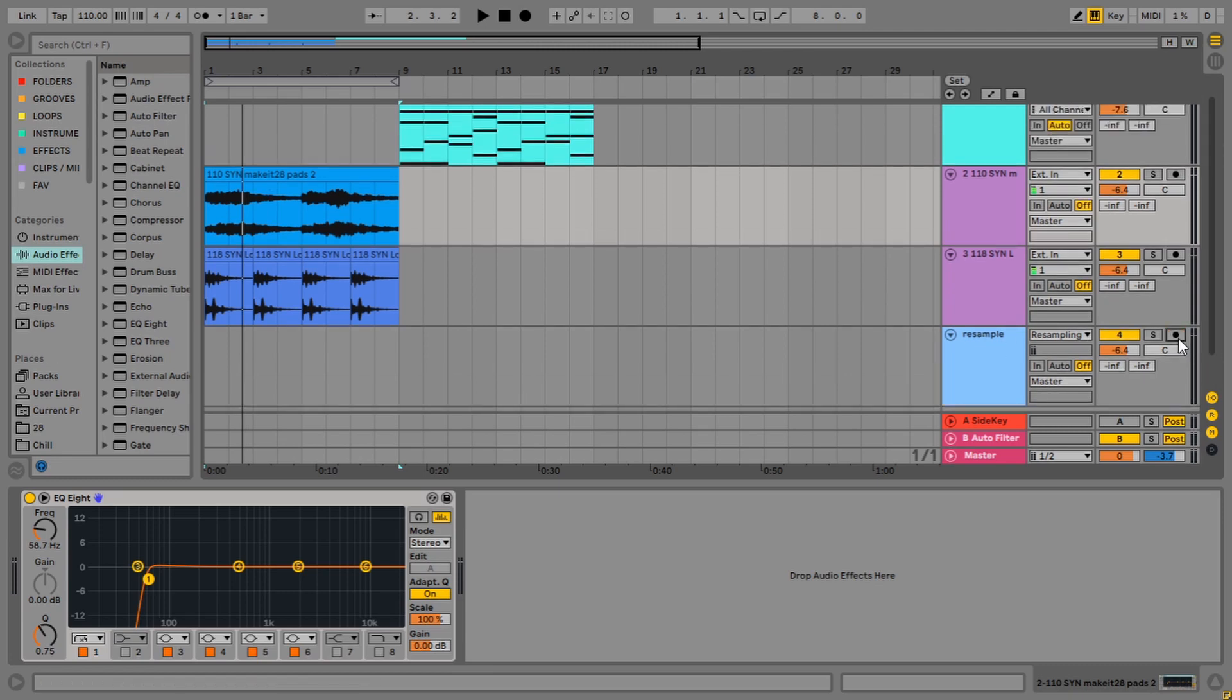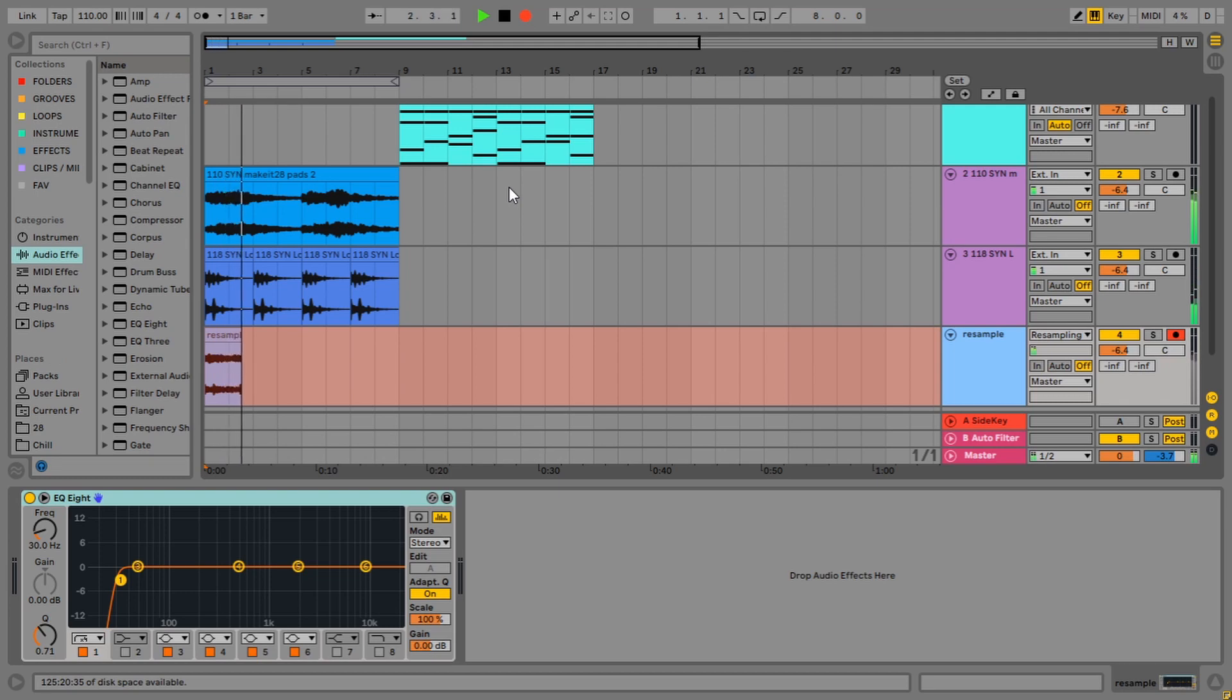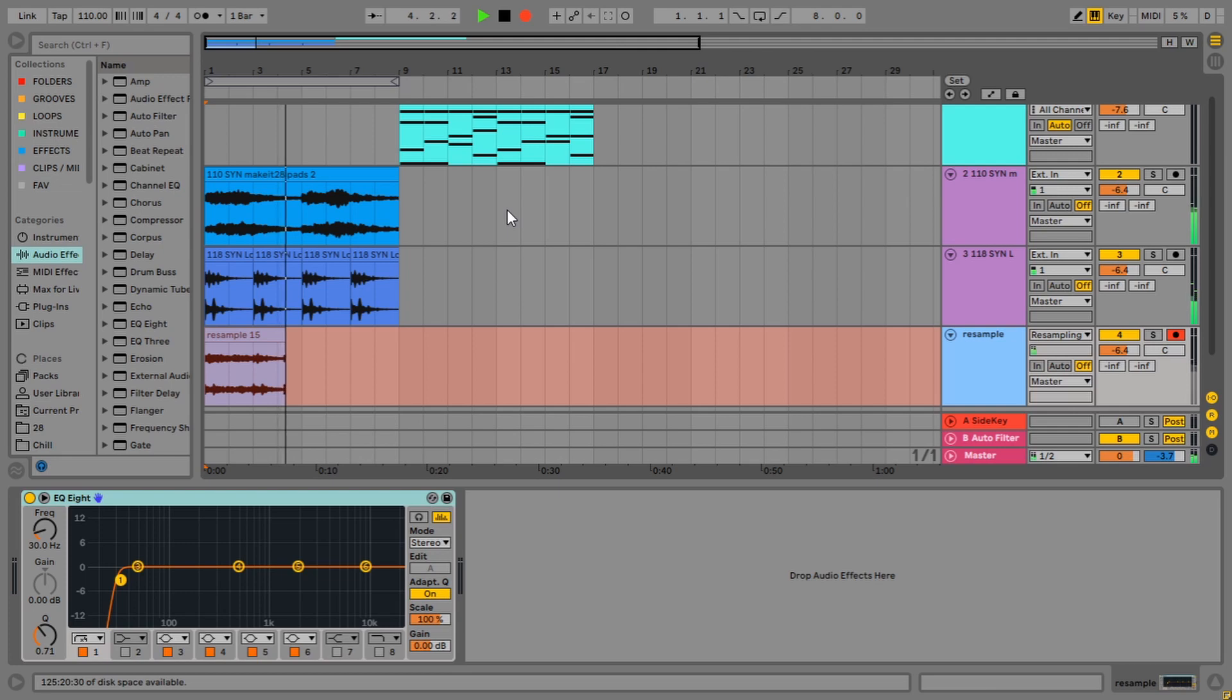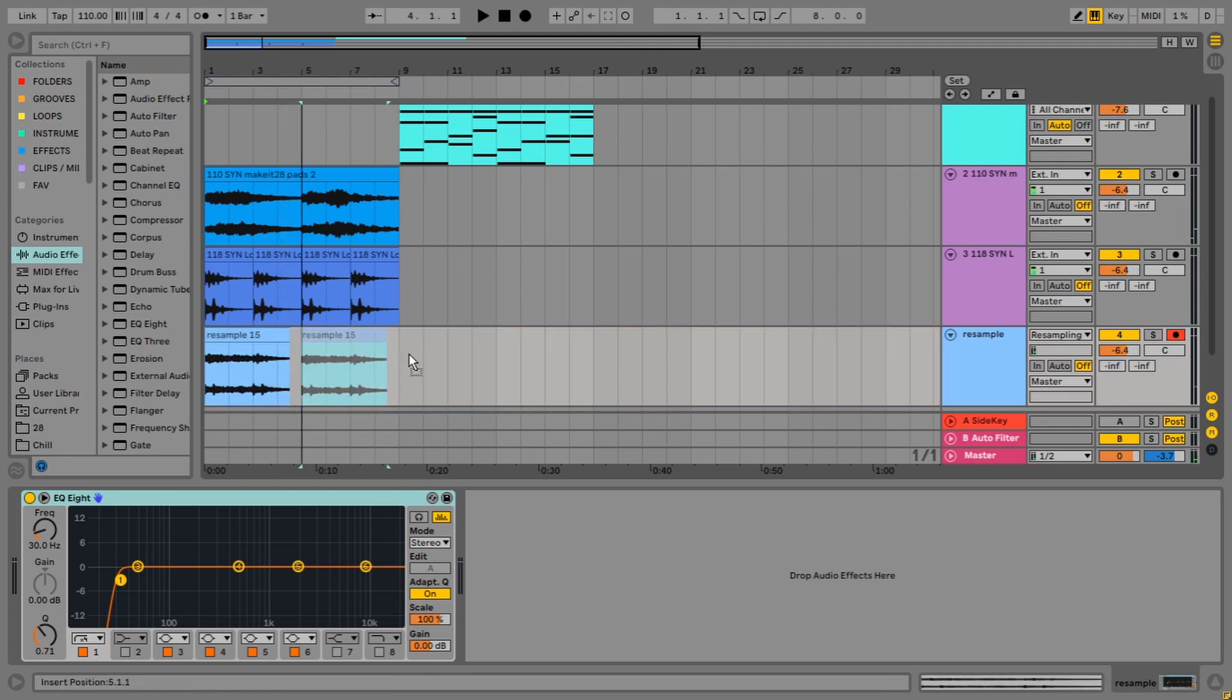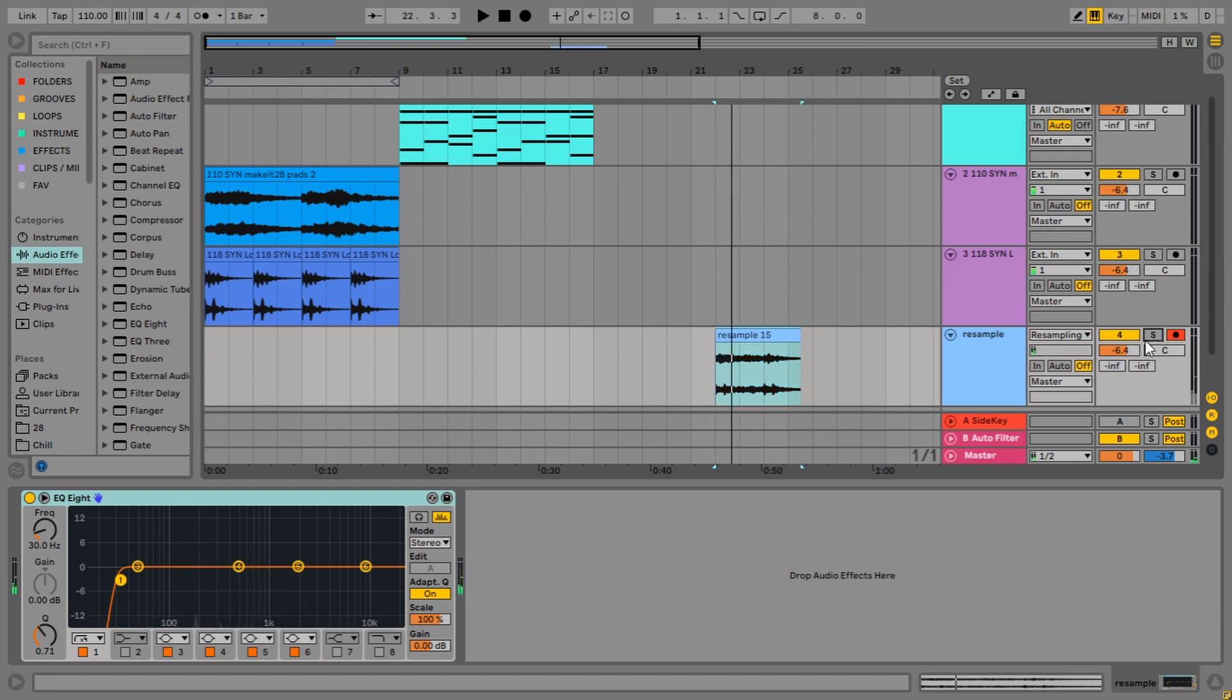So anyway, let's get onto using resampling here. So make sure the track is armed. Otherwise, when you hit record, nothing's going to happen. And we've got it armed and we'll hit record and I'll show you what happens. Cool. So those two tracks are now being made into one new audio clip and we'll just check it. Sweet. So we can hear it's worked there.